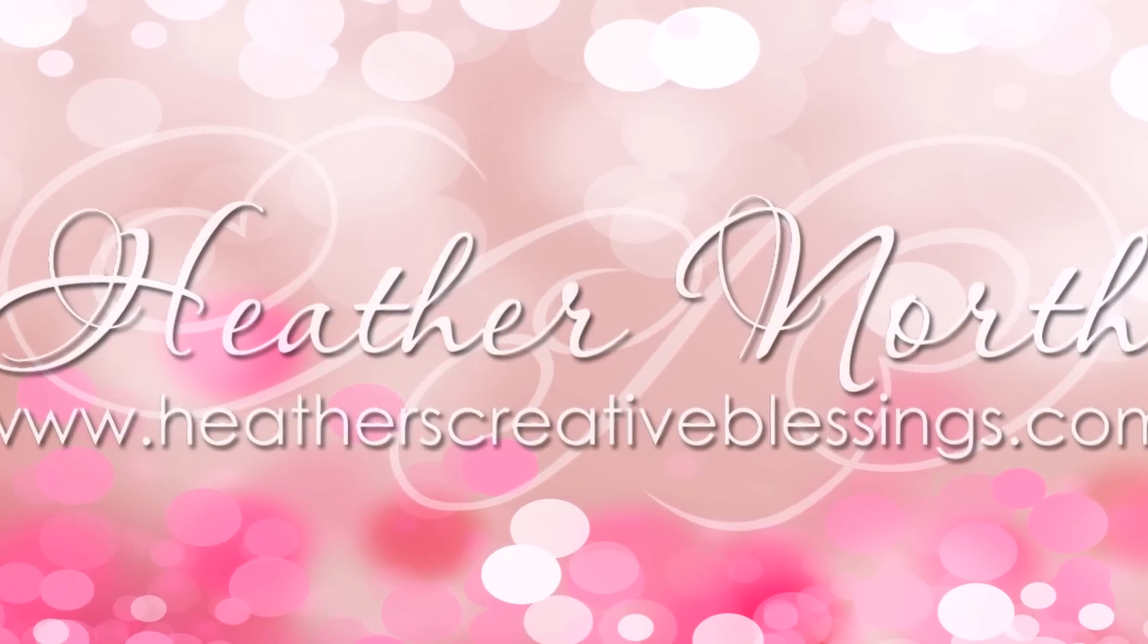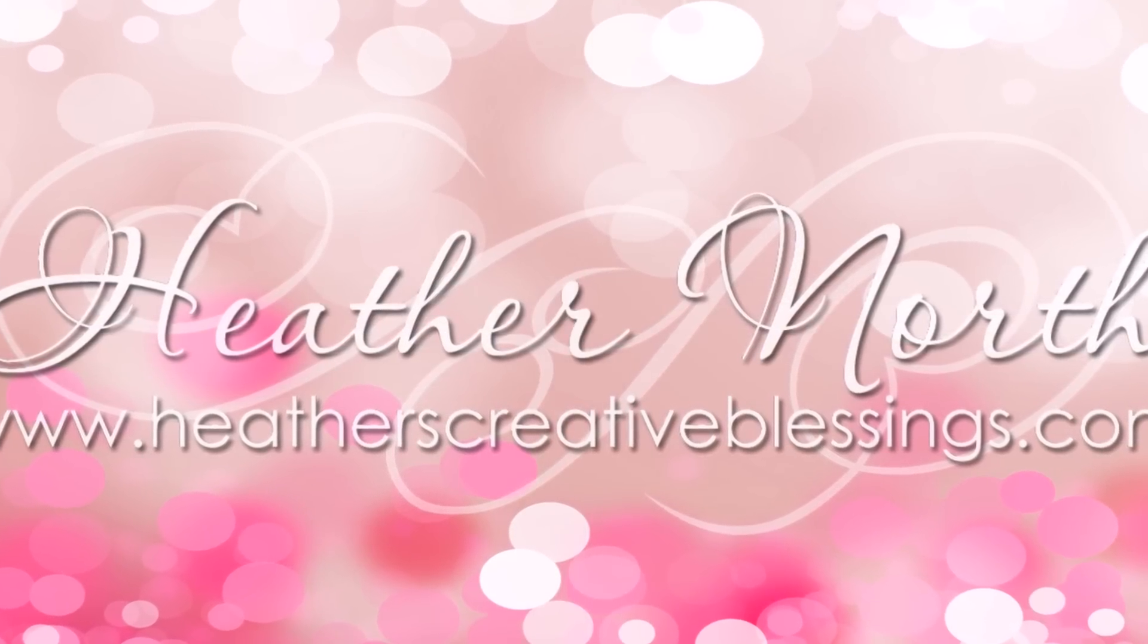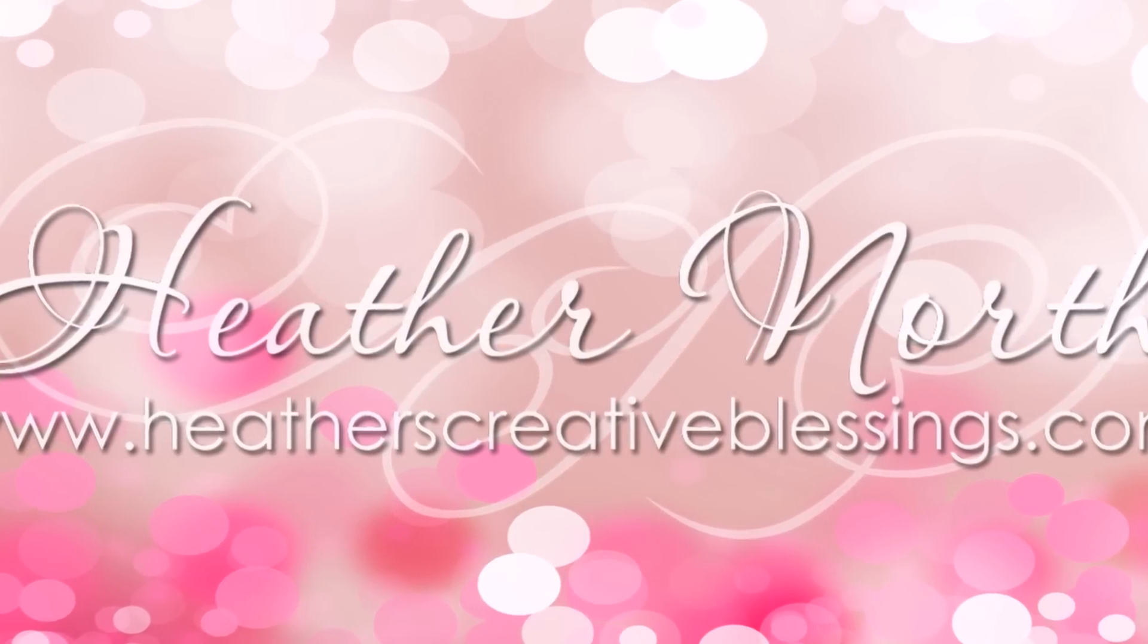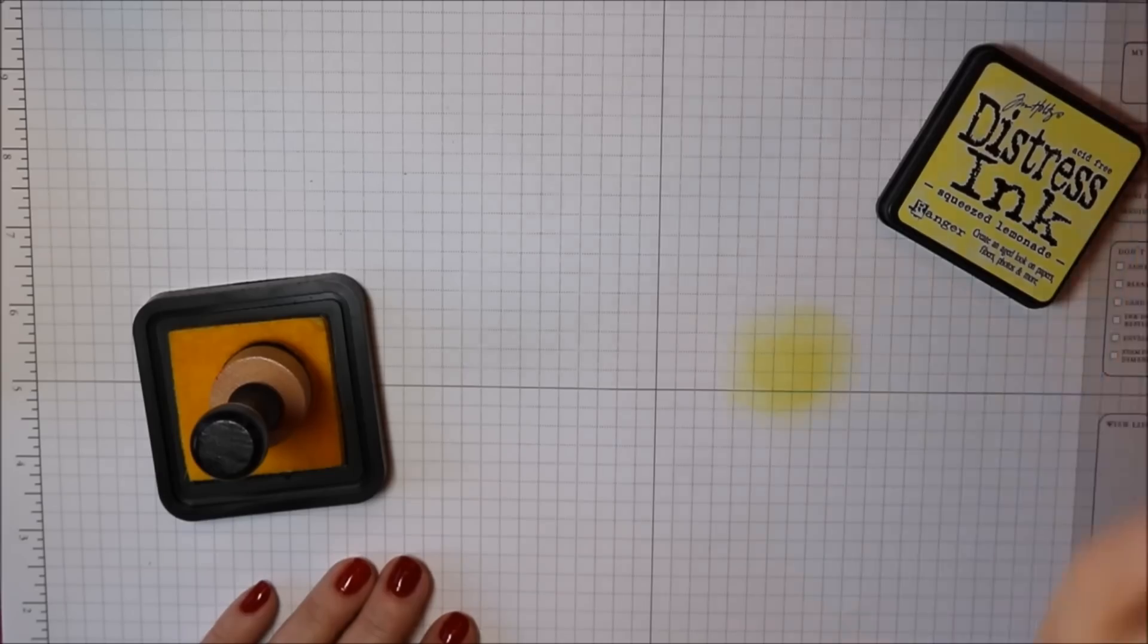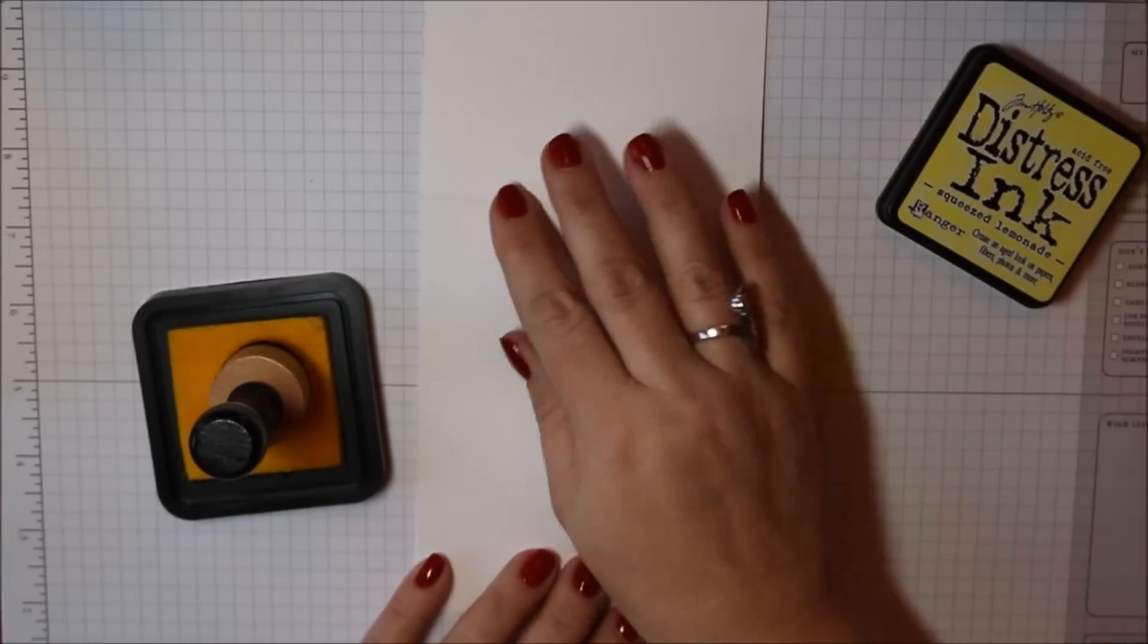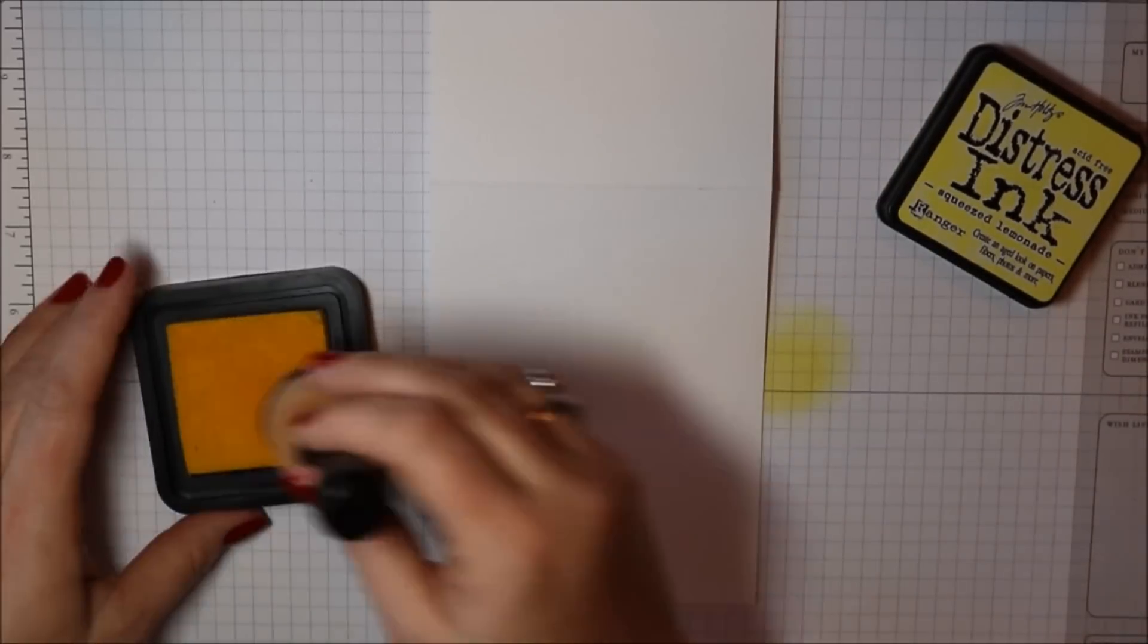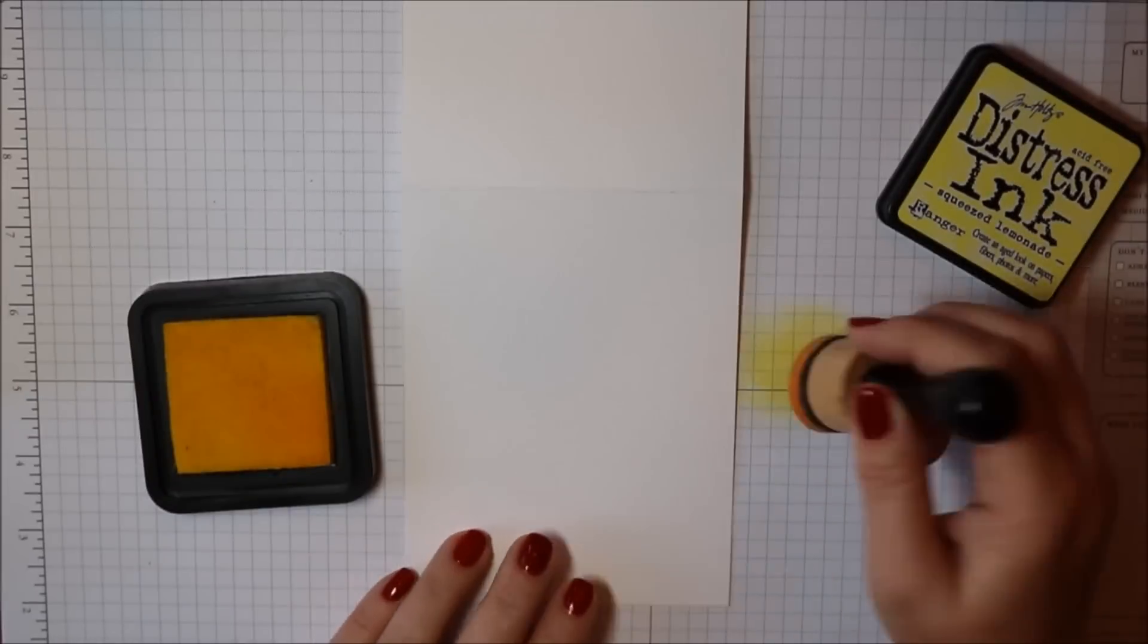I actually have two cards for you today. They're both clean and simple and I made them with my teenage boys in mind. Cards that they would give to their friends.